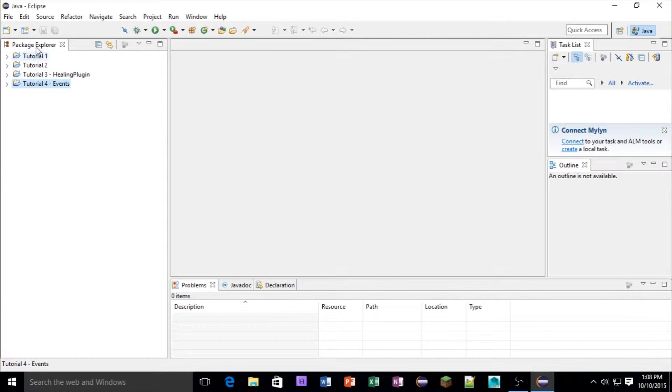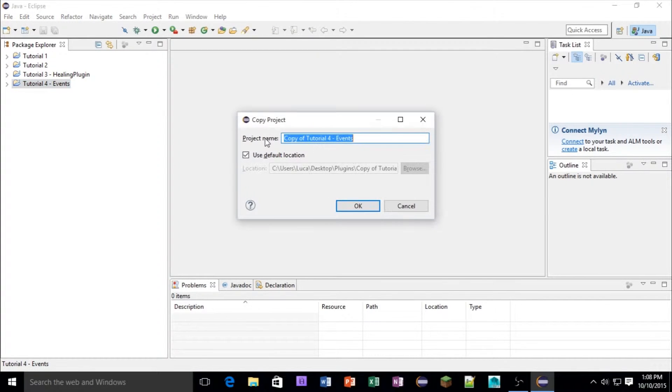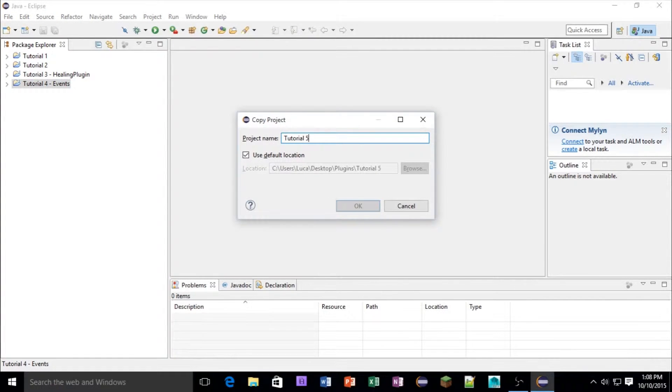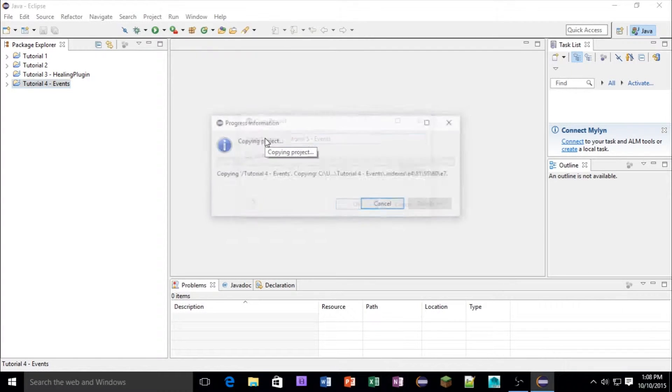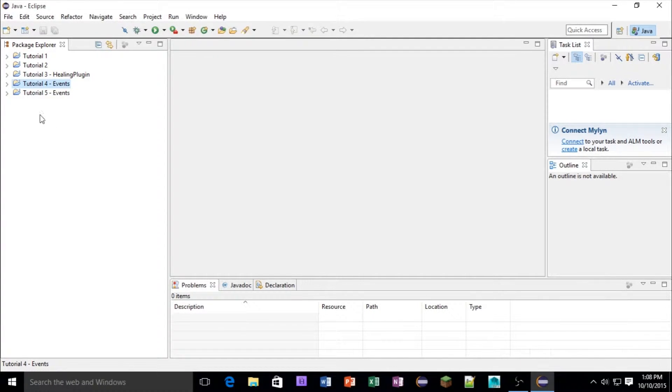Okay, so if we copy our tutorial 4 and paste it, I'm going to call this tutorial 5. Call it events again because it's still events.